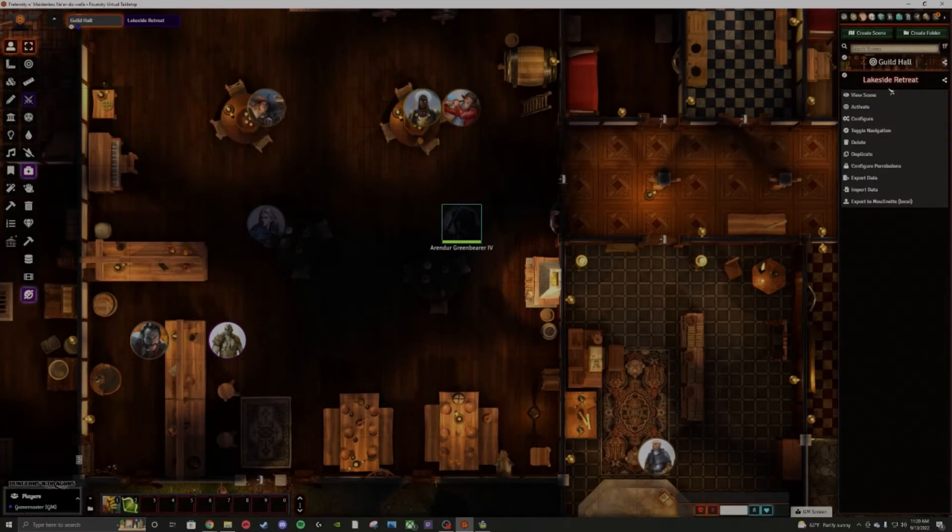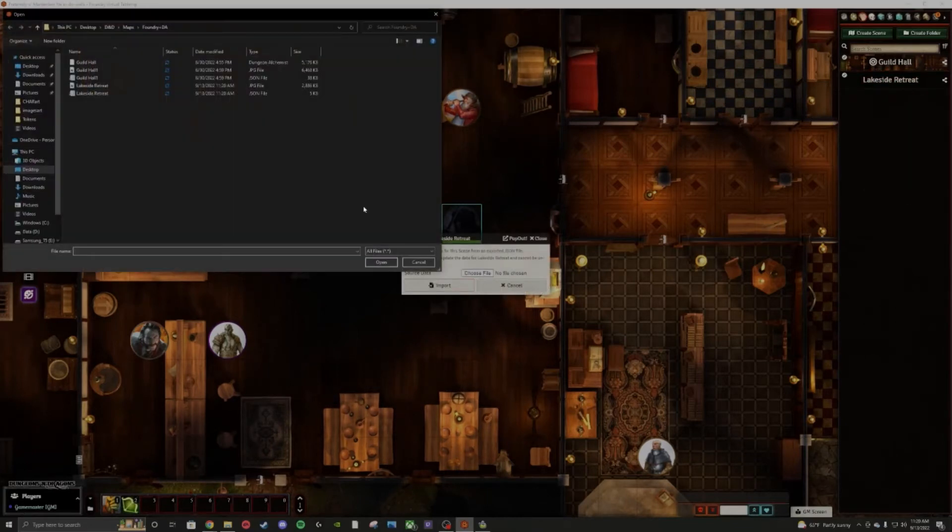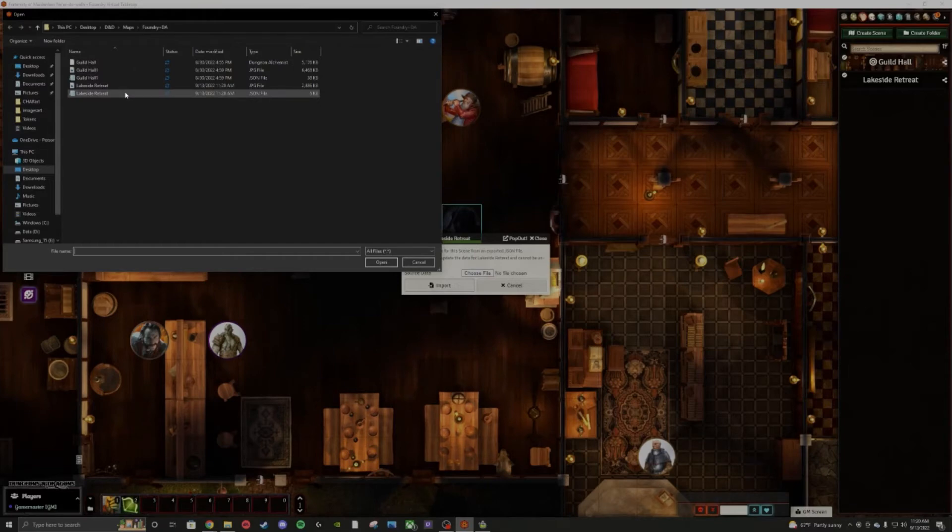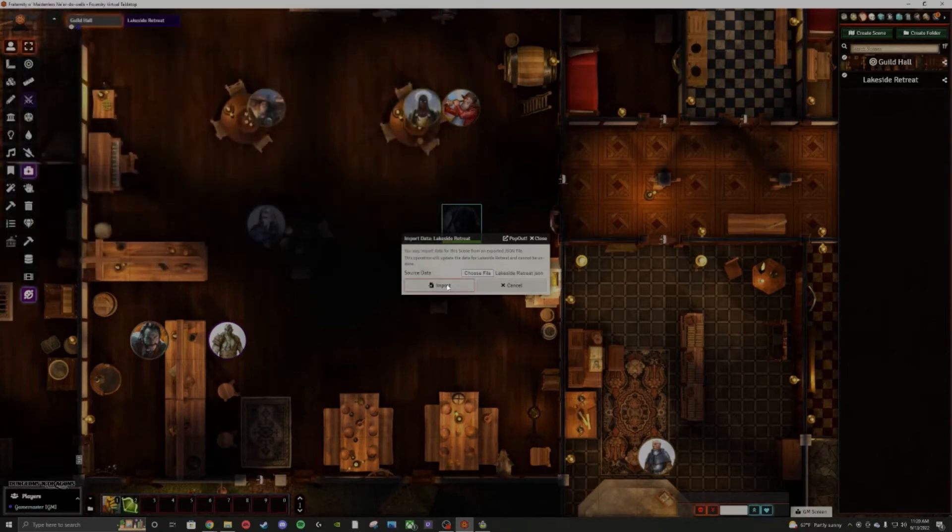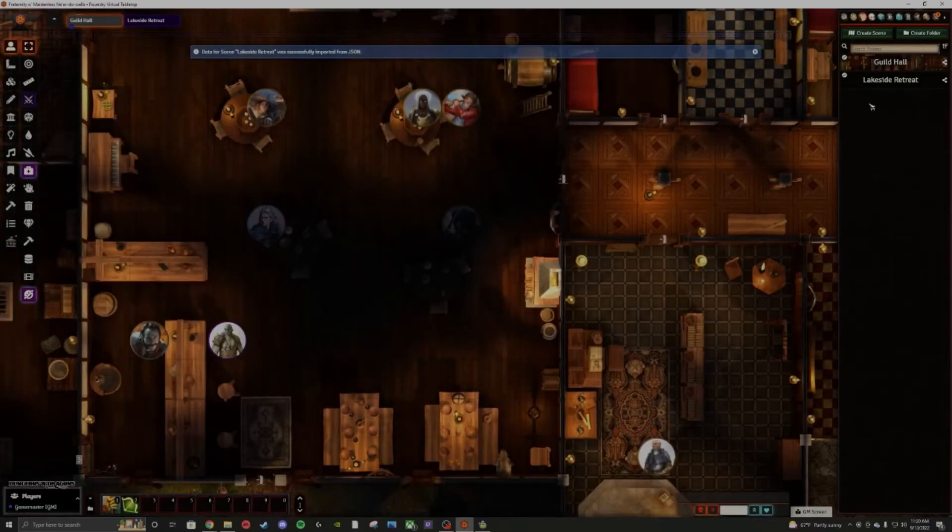Right click on your new scene here and import data. We'll click choose file there. We have our Foundry plus Dungeon Alchemist folder wherever you saved your map. Go ahead and grab your JSON folder and import that in. So that's all good.